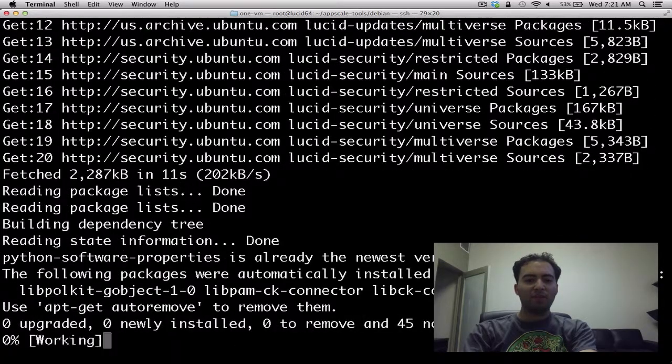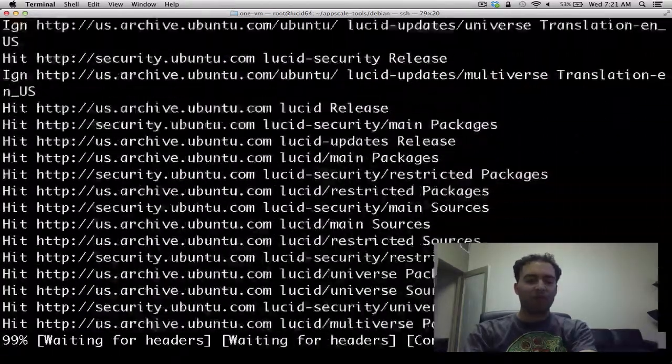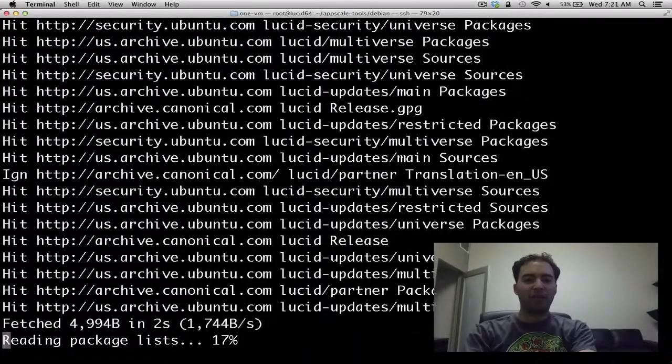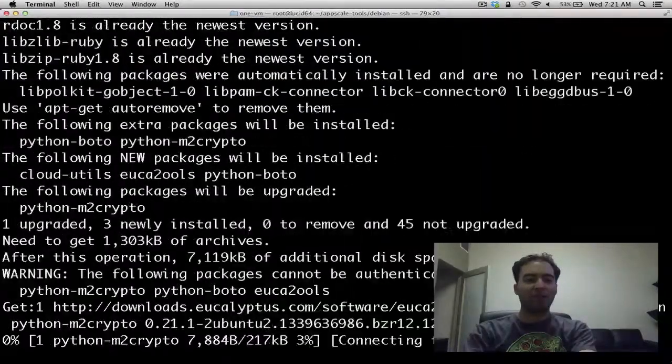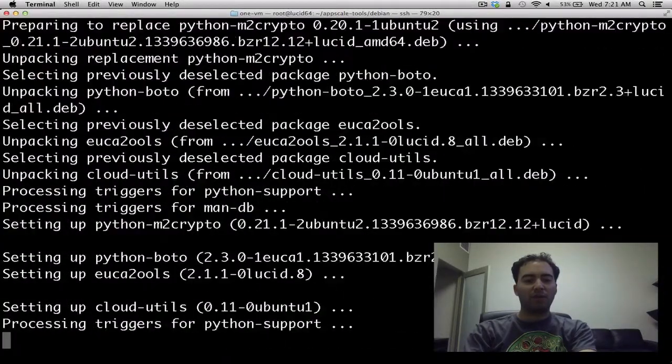This installation is quite a bit faster than the main installation because there's substantially less to install. So this one should be almost done.